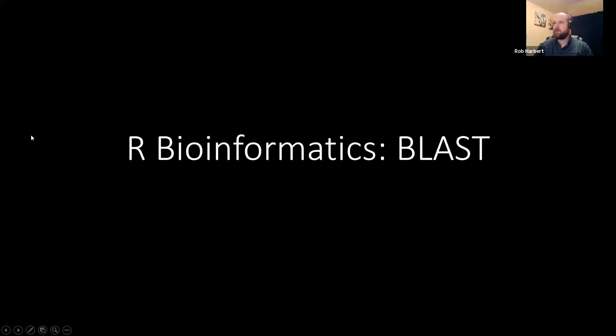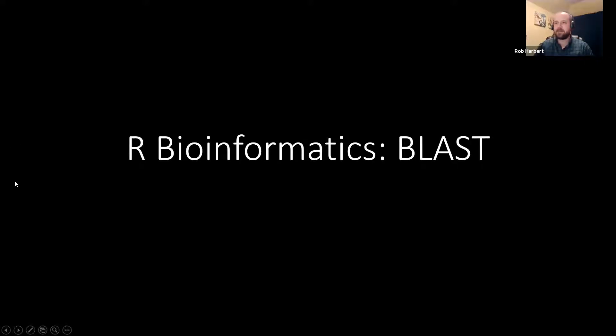At some point in your bioinformatics training, you're very likely to run across the ubiquitous BLAST algorithm. That stands for Basic Local Alignment Search Tool.